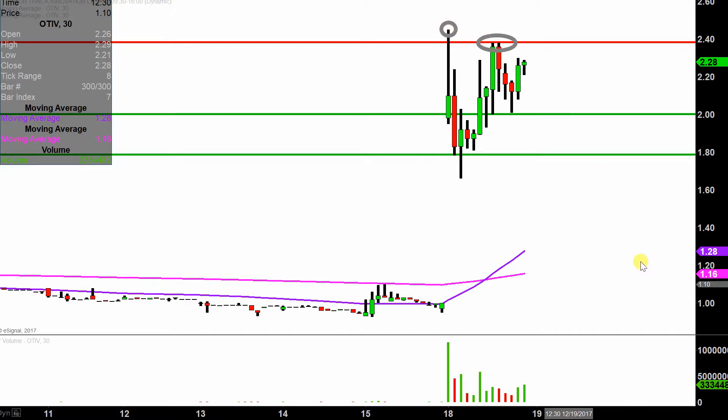All in all though, the price made a huge move today, and now things just become a question of can the bulls build upon this momentum going forward? We shall see — still four days left this week.